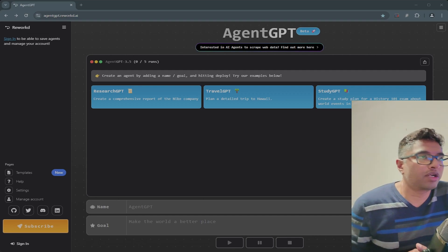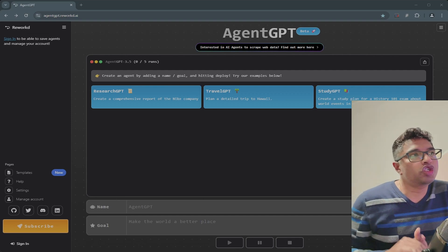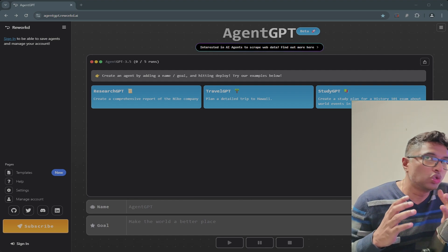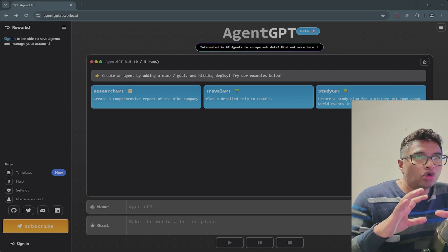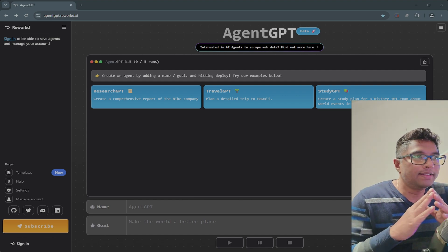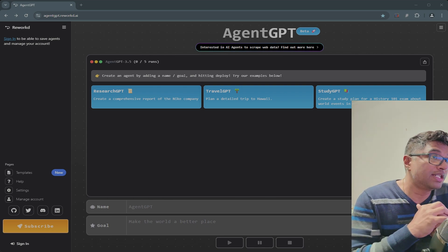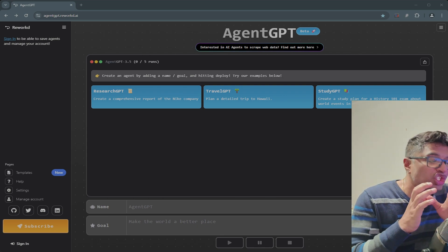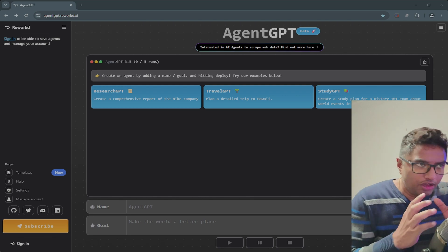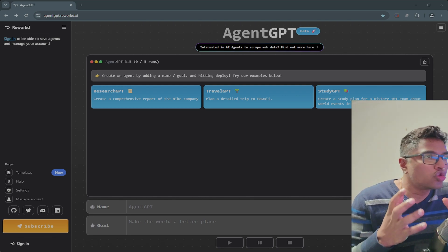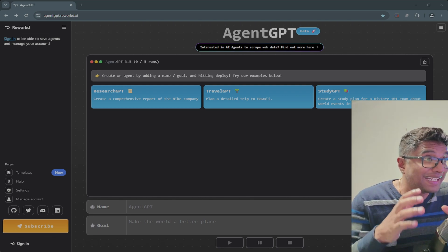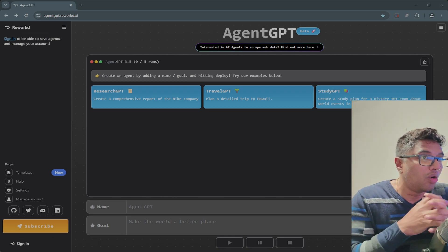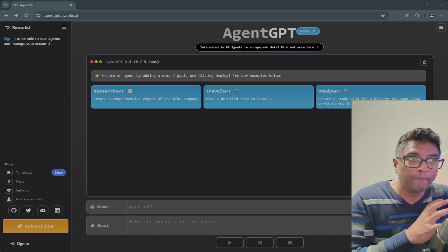Hey everyone, welcome back to IT Samurai Teacher. Ever wish you had an AI that could just do things for you automatically? Well, that's what autonomous AI agents are all about, and they are changing the game. Basically, these agents are like super smart helpers that can figure out how to get stuff done all on their own.